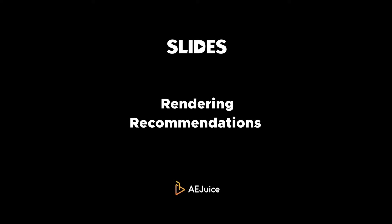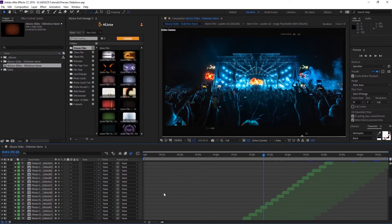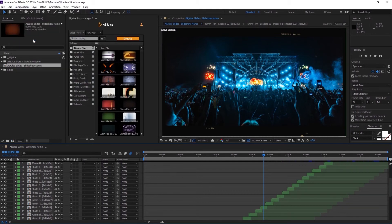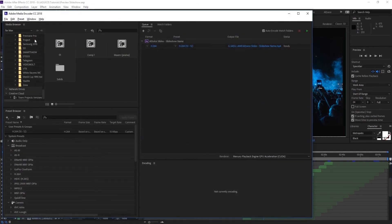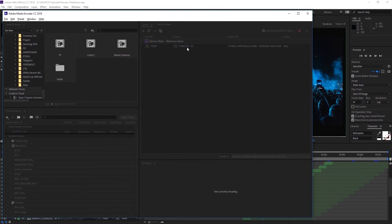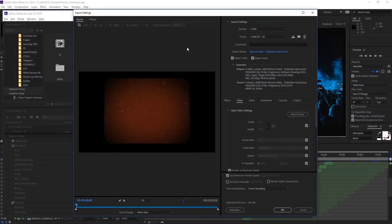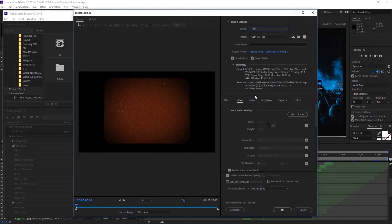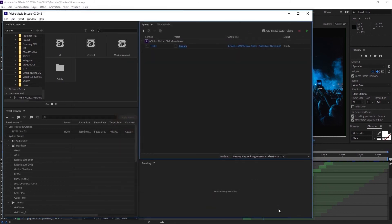So you're ready to show your slideshow to the world! We recommend using Adobe Media Encoder for export. Press Composition, Add to Adobe Media Encoder Queue, and in Export Settings select H.264. We recommend this format because it has the best size and quality. It will perfectly work for sharing on social media or messengers. Turn the Use Maximum Render Quality checkbox. Press OK and start rendering.